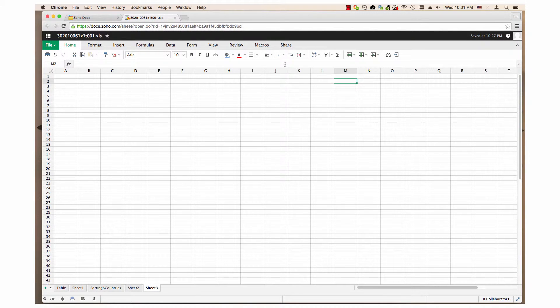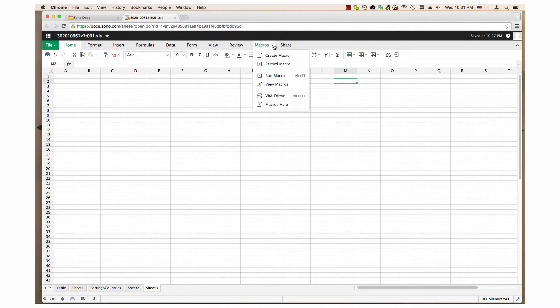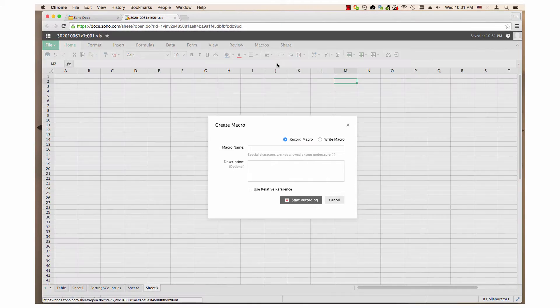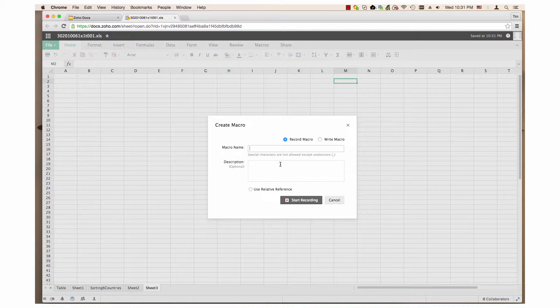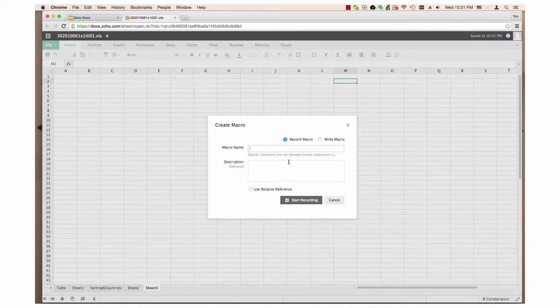Record macro. This opens the create macro window again, but it has a start recording button rather than a write button. I will cover this further in a moment.